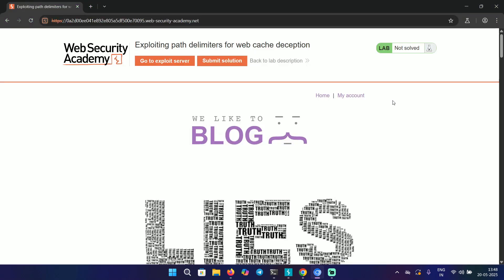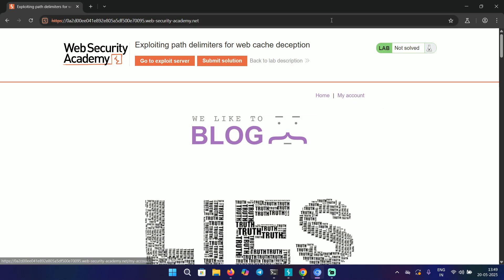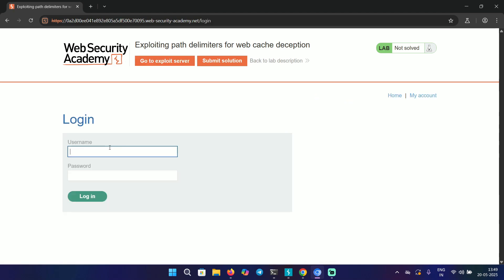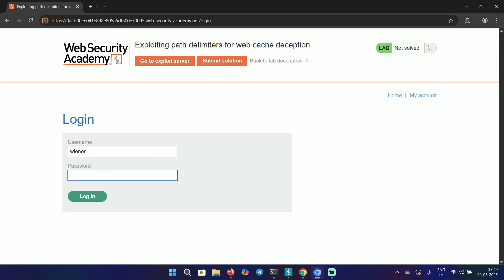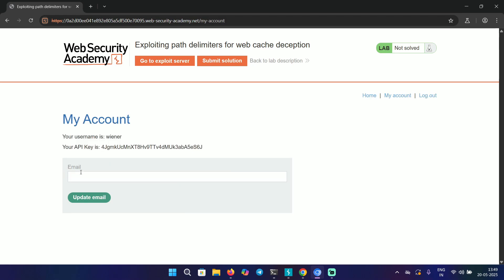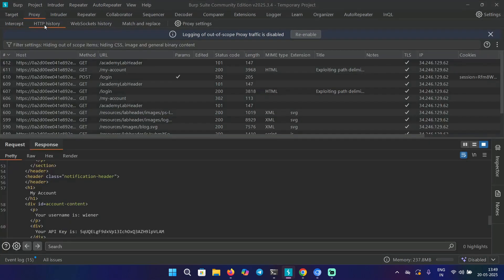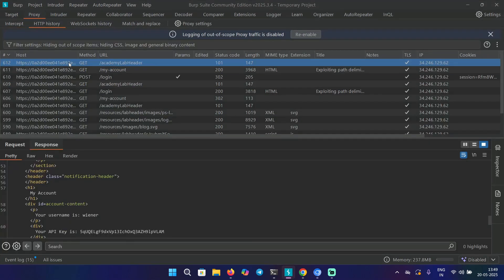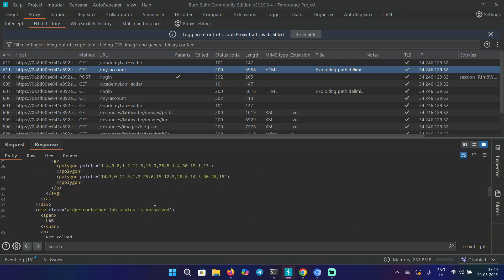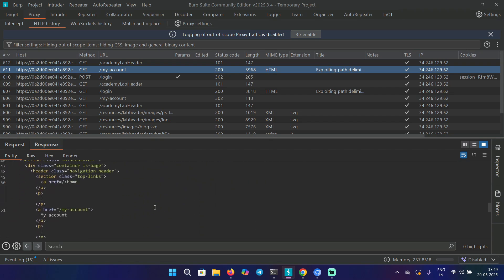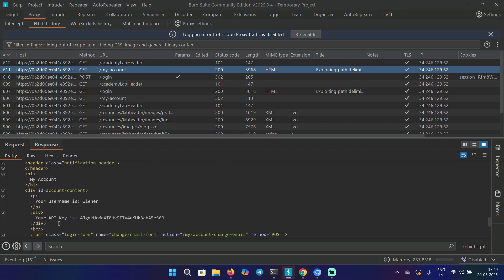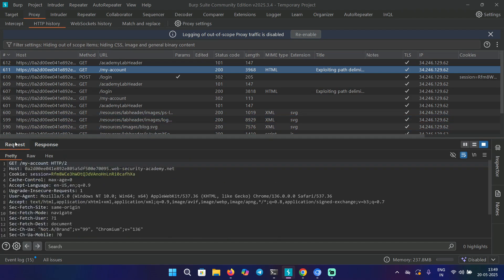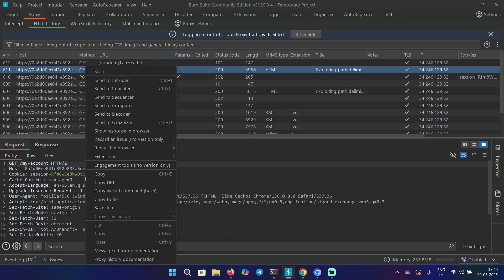Now it's time to solve the lab so you can get a better idea of how it's done. I have this lab open here. Let's go to My Account and log in with wiener and peter. Here we have the API key. If we go back to the HTTP history in /my-account,